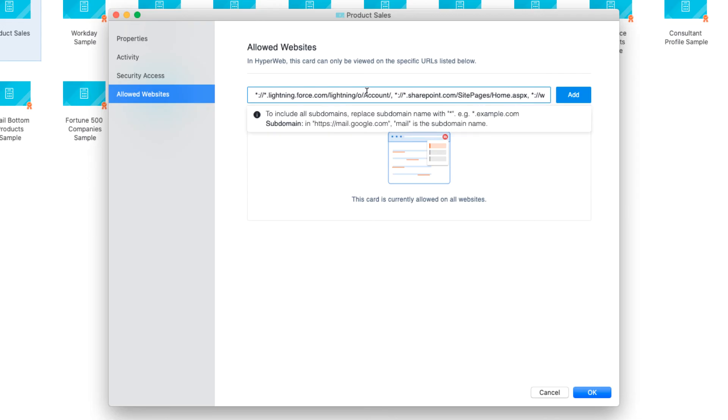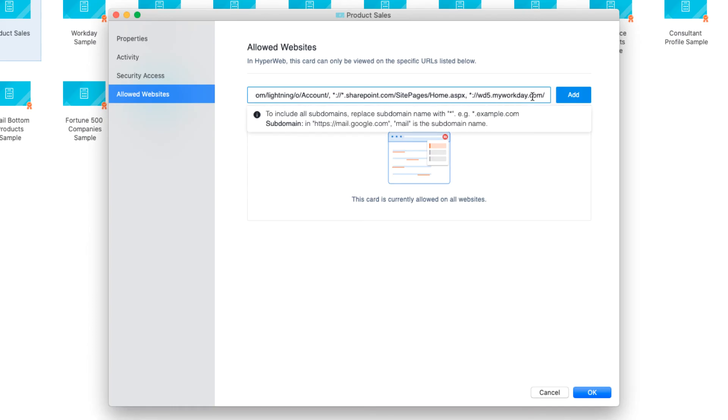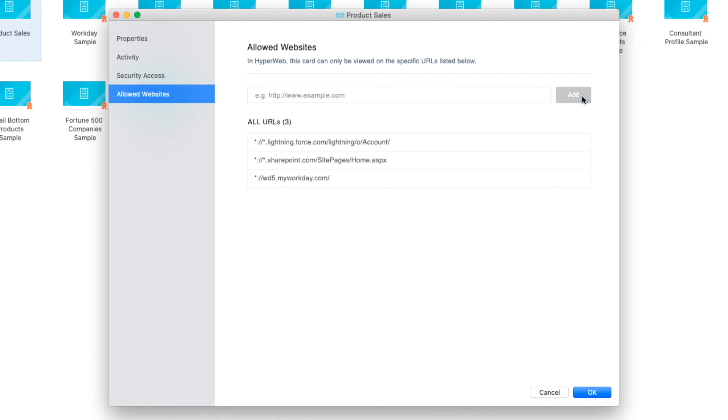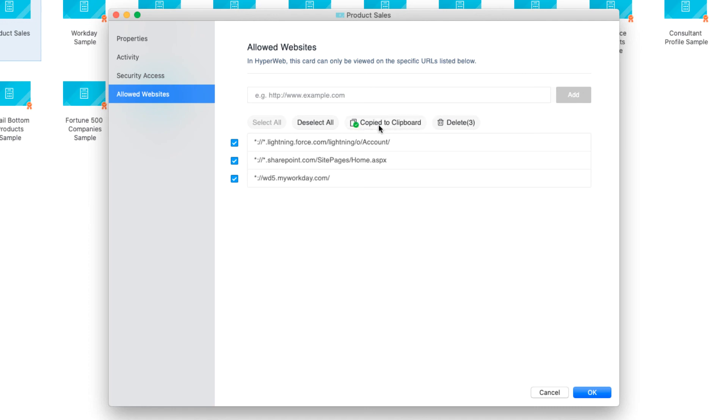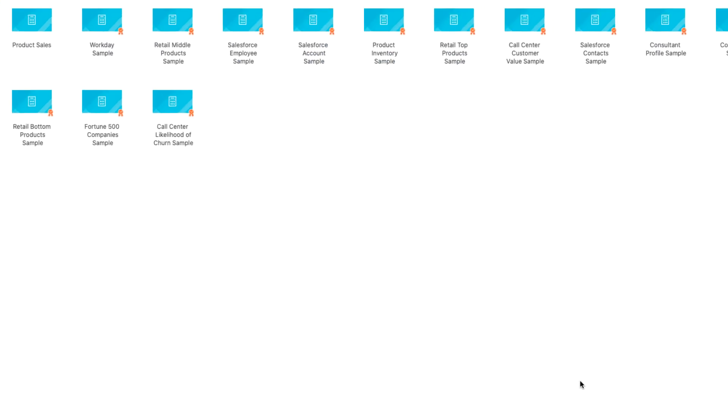Note that I can use asterisks to represent wildcards for the website's protocol and subdomain, such as asterisk colon slash slash asterisk dot lightning dot force dot com. This helps account for users who may use both secure HTTPS and standard HTTP connections to access Salesforce data, and would also account for potential changes to my organization's subdomain for our Salesforce website. Now, let's click Add. This saves my list of URLs as individual allowed websites that I can edit or delete from this list as needed. I can also multi-select websites from this list and copy them to my clipboard to easily copy and paste them into the allowed websites list for other cards in my organization's environment. Now, let's click OK to save changes.